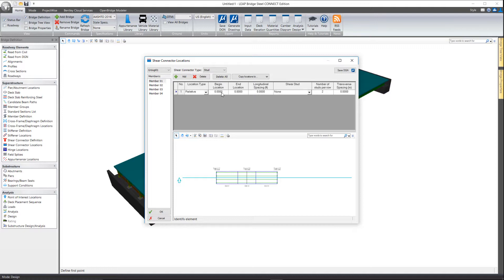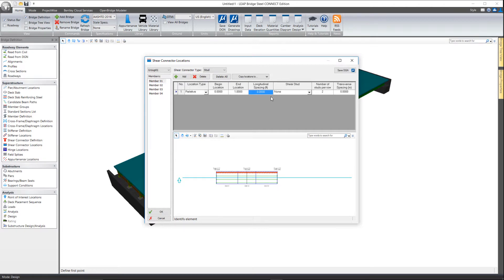In relative, your begin location of zero would be the very start of the beam, and end location of one would be the end of the beam. And then it's simply a matter of specifying the longitudinal spacing.